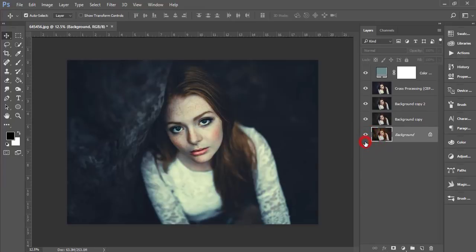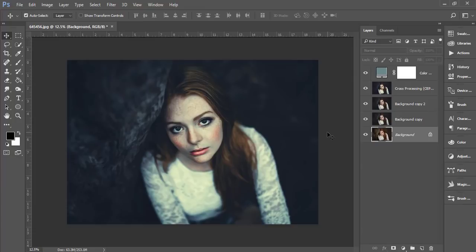Now let's see the before and after — you can see the dark effect applied. If you want to apply this dark effect to your photography, check the video description for the preset download link. Thank you so much for watching. If you have any questions or requests, please comment below. Until the next video, this is ASMR signing out — bye bye!